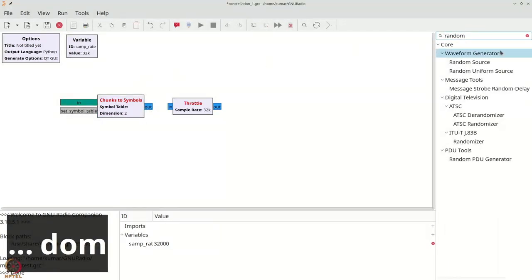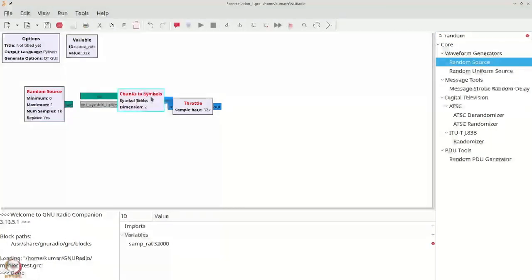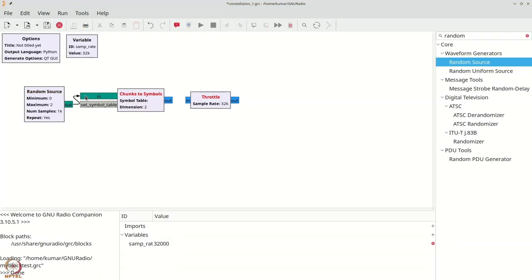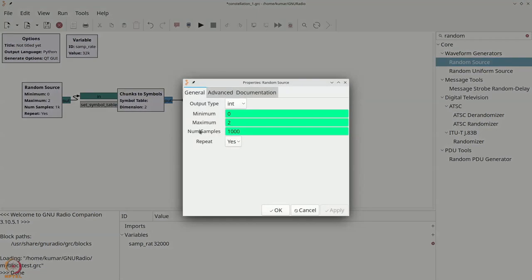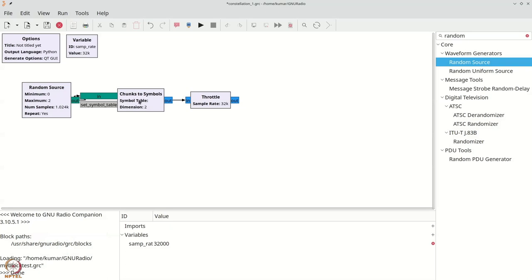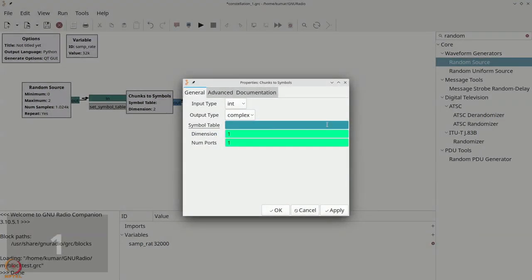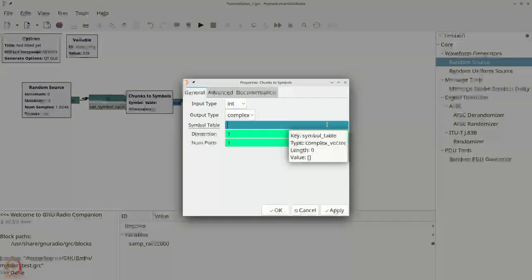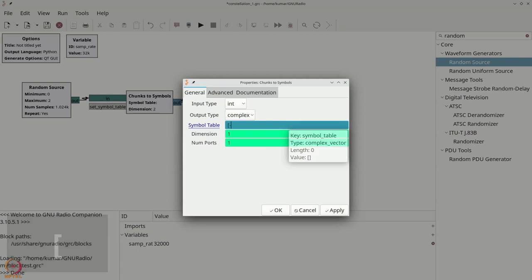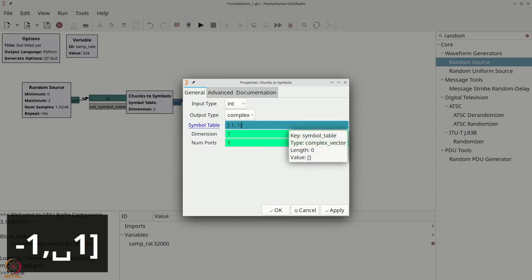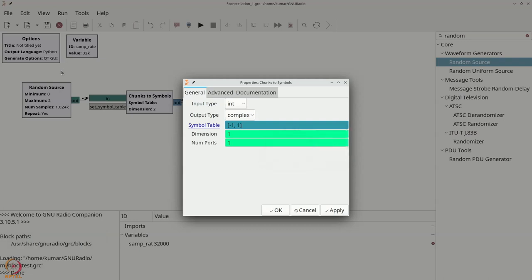We will connect the random source to our chunks-to-symbols, and the chunks-to-symbols to the throttle. The random source will initially have two values, with 1024 samples. The symbol table will be one-dimensional and complex, with symbols set to [-1, 1]. This means that whenever the random source produces the value 0, minus 1 is output by chunks-to-symbols; whenever it produces 1, the value 1 is output.